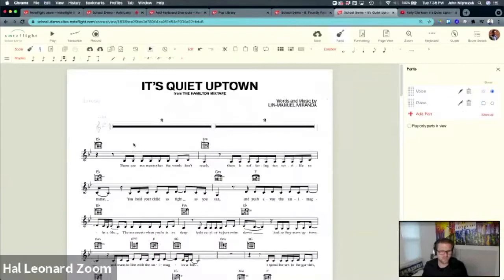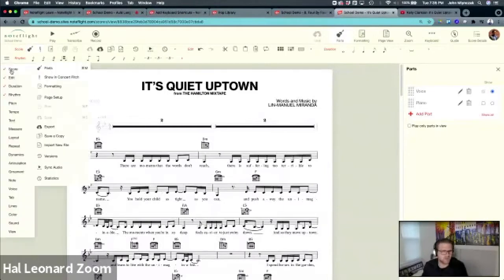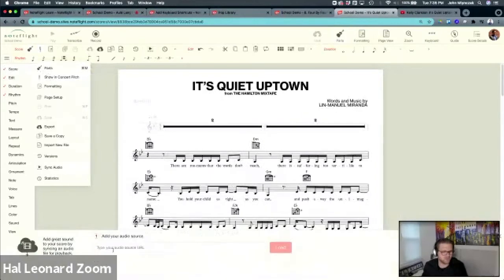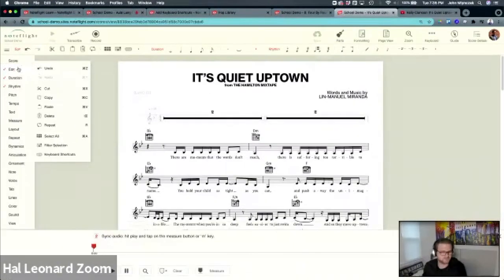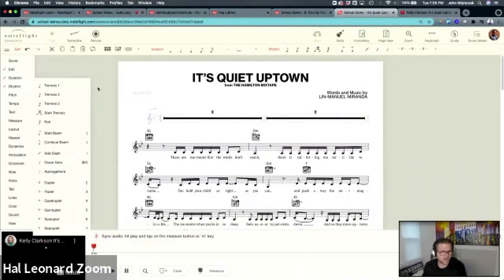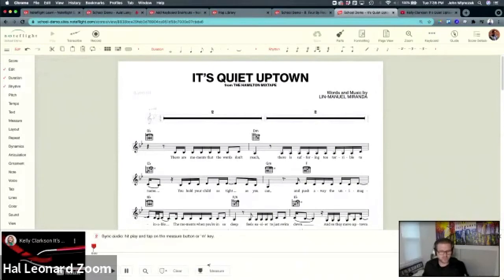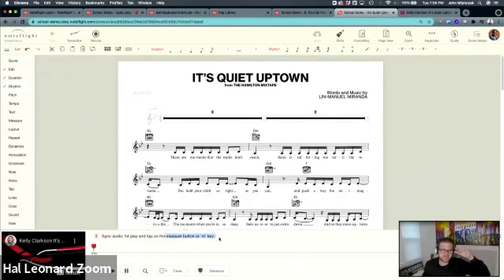Power tip for syncing: I'm actually going to take the piano part off so I can just see the notation. It's a little easier because I can hear the vocal — it's a lot easier to sync. Sometimes I'll sync in scroll view too, but for this purpose we won't get that crazy.